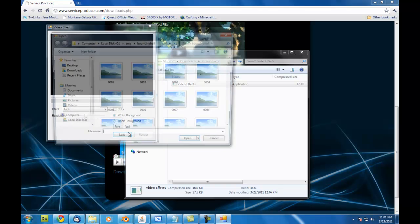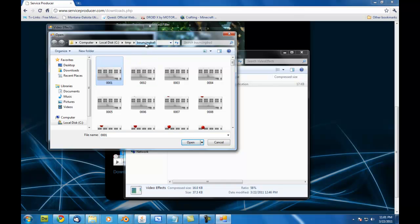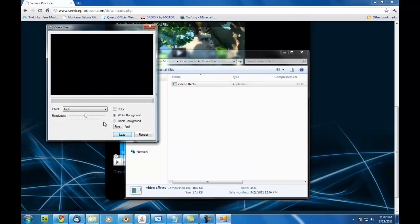So I'm just going to load in that still sequence that we created. And if we just go to the folder we rendered into, which is right here, and select the first frame that we want to render. And then hit open. It will load that in.